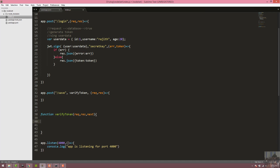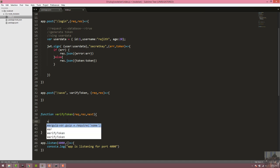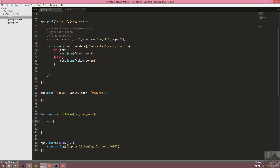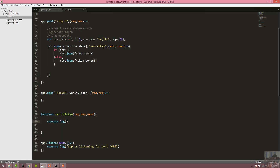We pass the next method, checking the request header token to see if it is valid. Then we console log the request header.